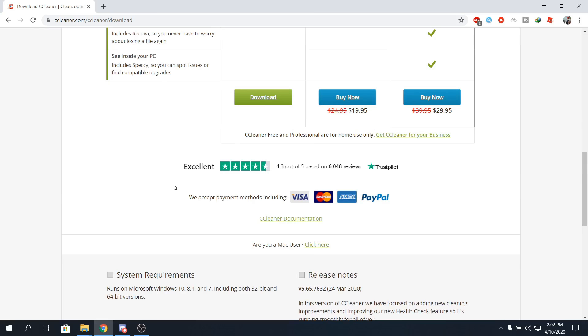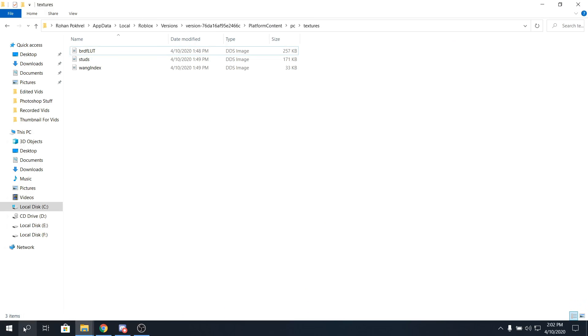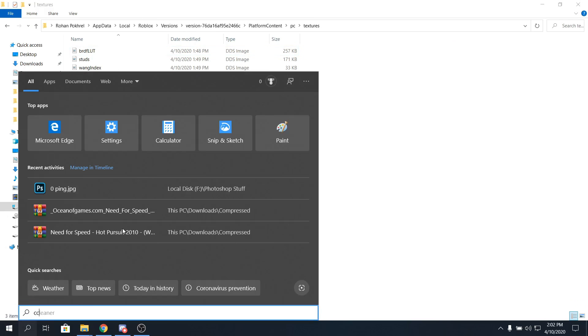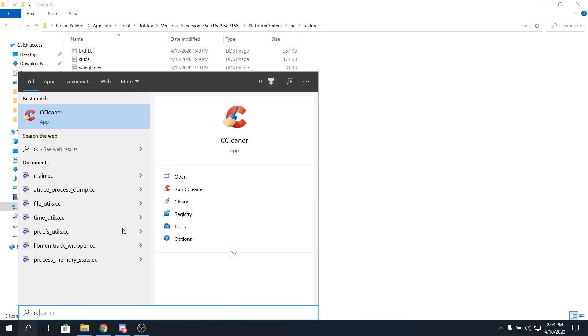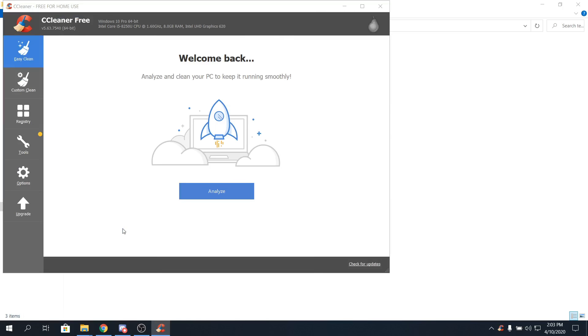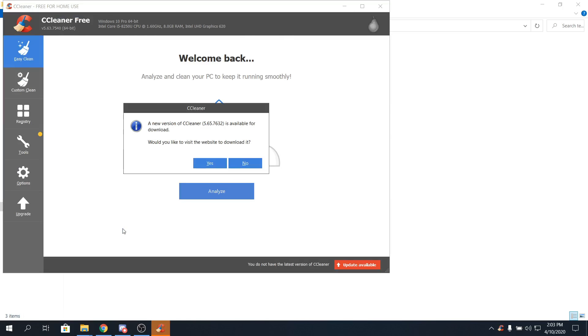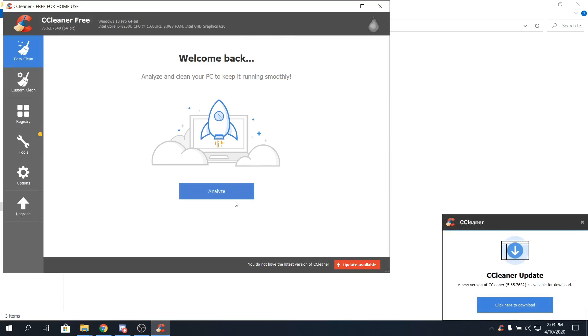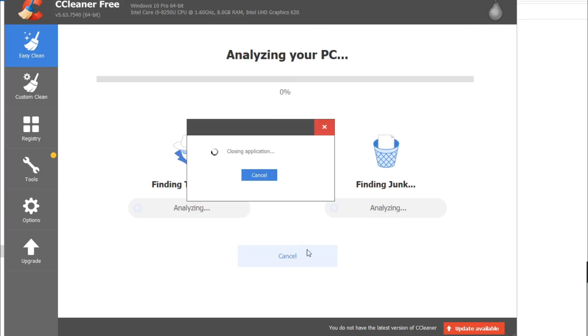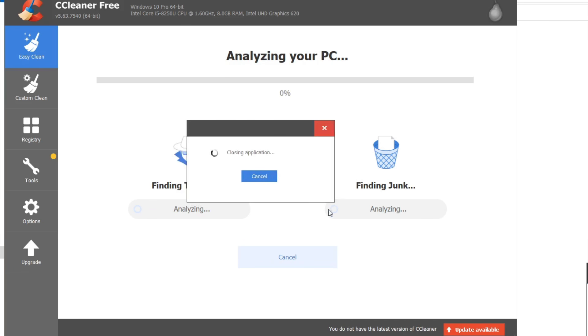Alright, so, after that's installed, what you have to do is go on the search bar, and type in CC cleaner. Click on enter, and open it, because this is the most important step, because it makes your computer really fast. So, if you want to update, you can update, I don't really want to update. So open it, and click on analyze, and it will, so close all. I'll type in close all, and yeah. Just let it analyze.